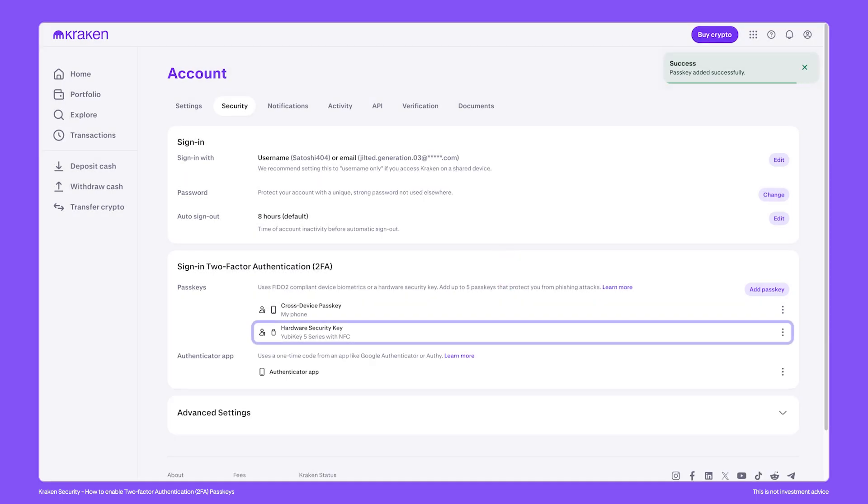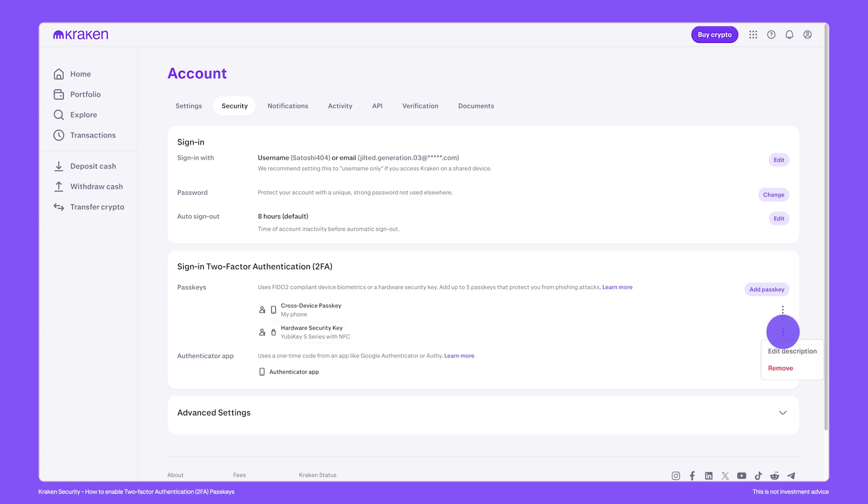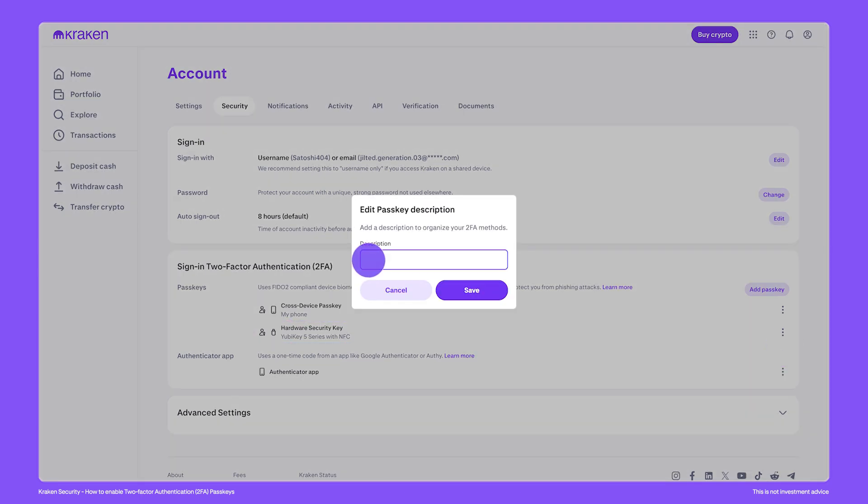And just like that, we have a second passkey added to this account. And we can see that the name of the security key was automatically detected. As before, you can click edit to rename the passkey to something memorable.